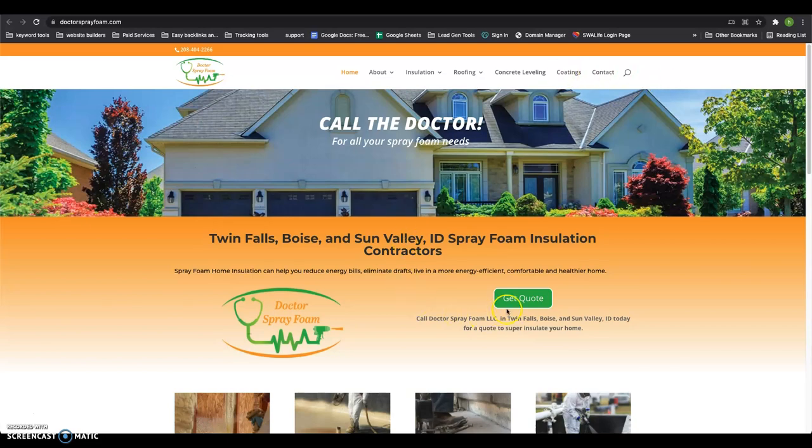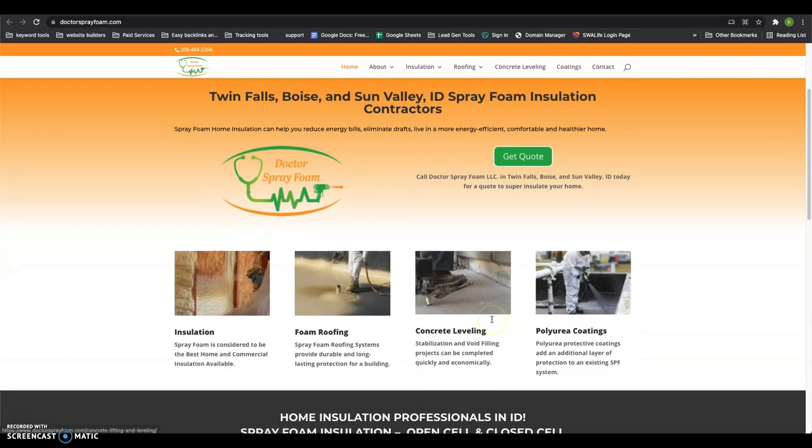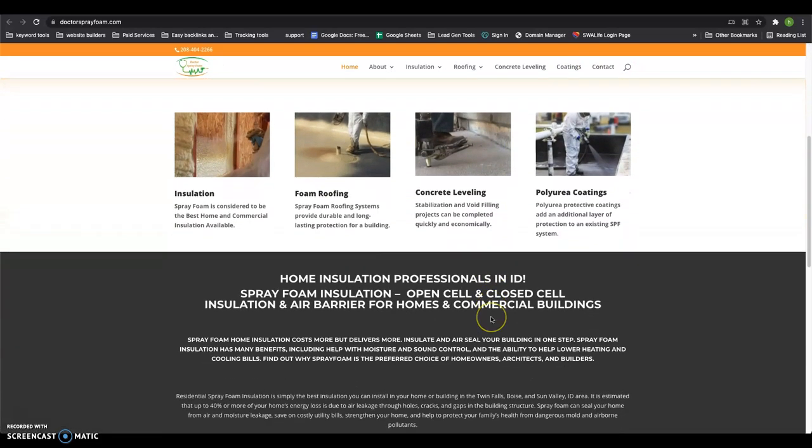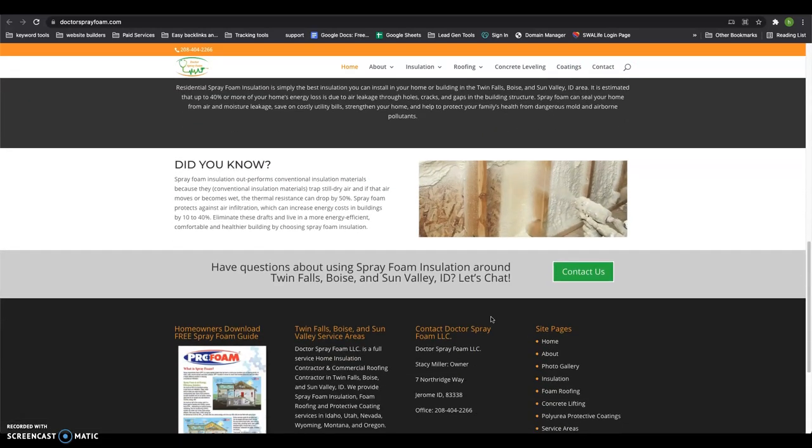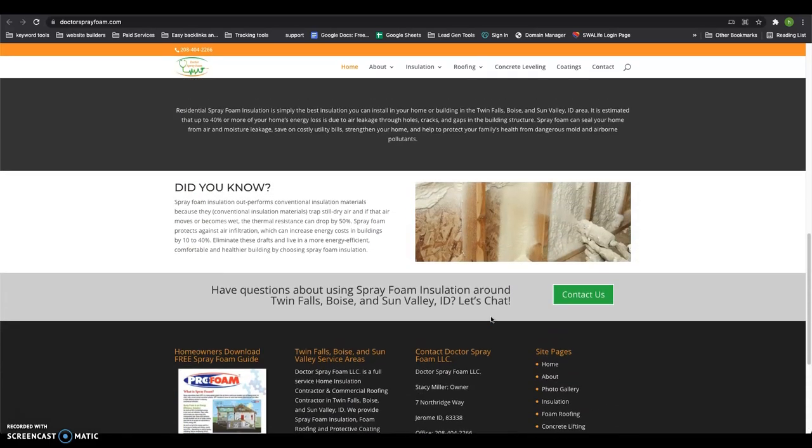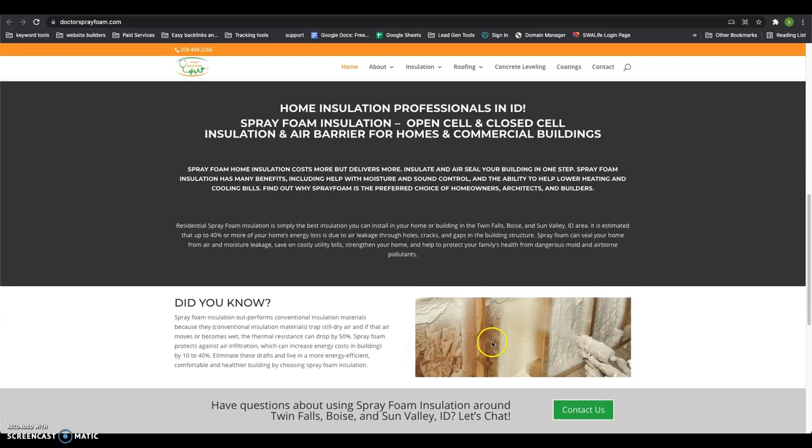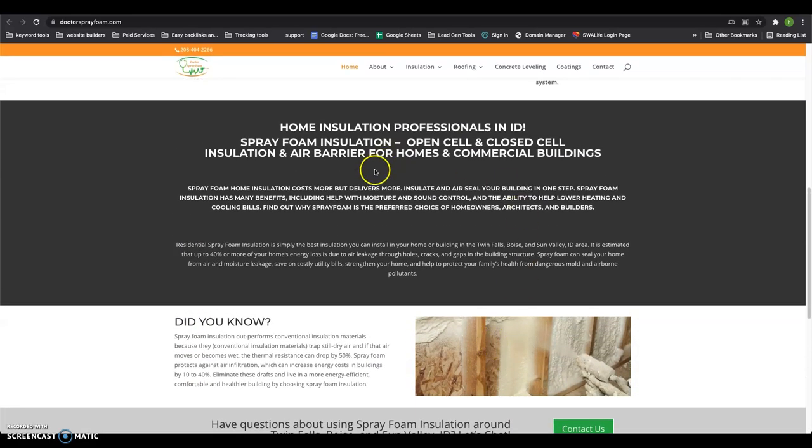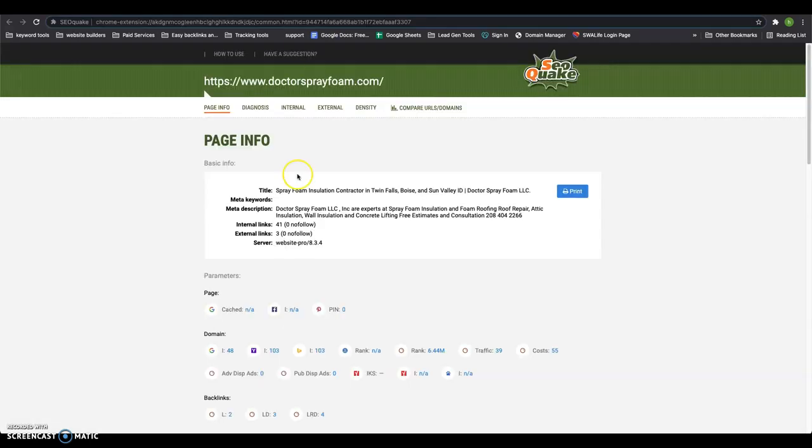So let's jump in. I got your website pulled up. Now, when it comes to Google optimization, the first thing they look at is content. They want to see about 1500 words of content alone on your homepage just to be optimized. This is a tool I have called SEO Quake. It's free, you can pick it up yourself.